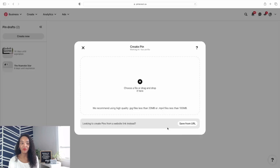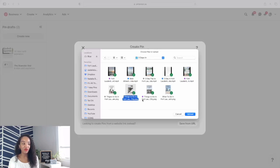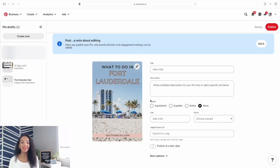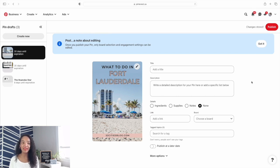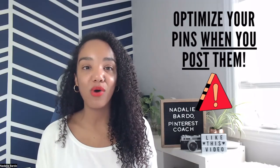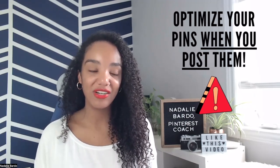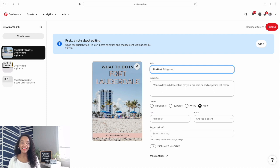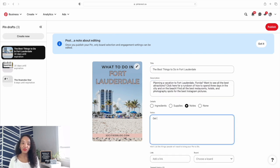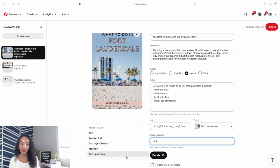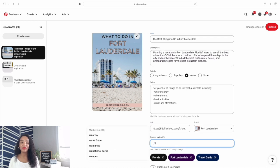Click on create new. You can drag and drop in those files or you can select them. You'll notice you get a notice saying that once you publish your pin, only board selection and engagement settings can be edited. So going forward, you have to make sure that you optimize your pin when you post it because you won't be able to change it later. Go ahead and add in that pin title, those pin descriptions, the notes and the details that we talked about previously, add your link, choose your board, and find those topic tags.